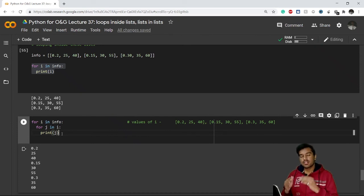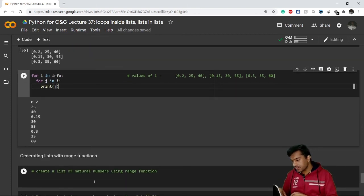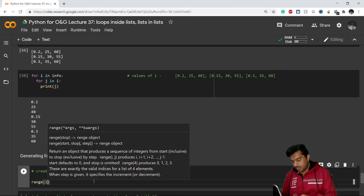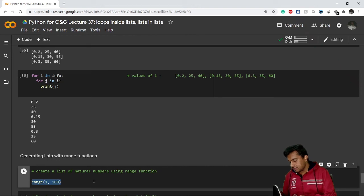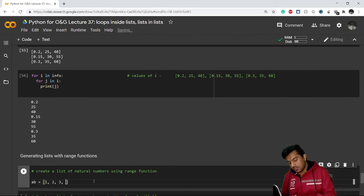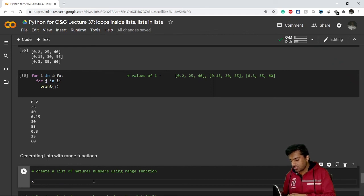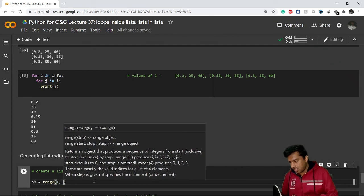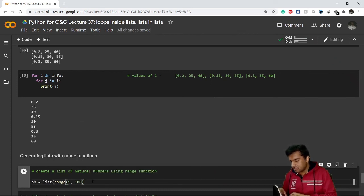Pause the video and try it yourself — you'll definitely understand it. Now one more thing: we can also generate a list using the `range` function. For example, `range(1, 100)` gives values from 1 to 99. Instead of manually typing all 99 numbers, you can simply wrap the range inside the `list()` constructor: `ab = list(range(1, 100))`. This is a much easier method.